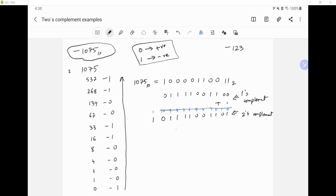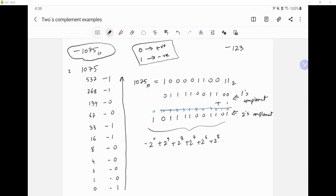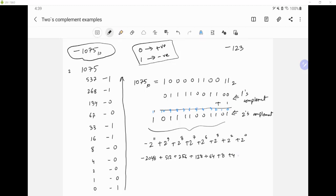So let's convert this back to decimal and show that this number actually does represent negative 1075. Since this 1 represents a negative number, we have negative 2 to the power 11, since this is the 11th position. Then we add 2 to the power 9, plus 2 to the power 8, plus 2 to the power 7, plus 2 to the power 6, plus 2 to the power 3, plus 2 to the power 2, plus 2 to the power 0.